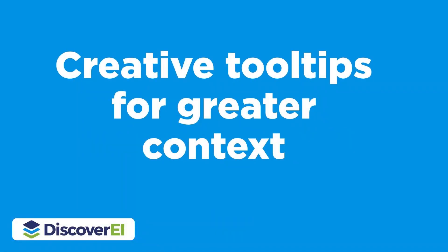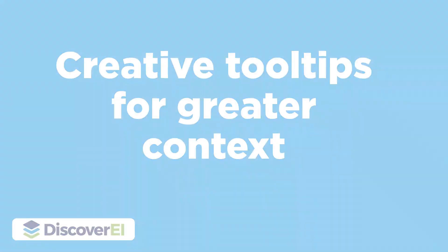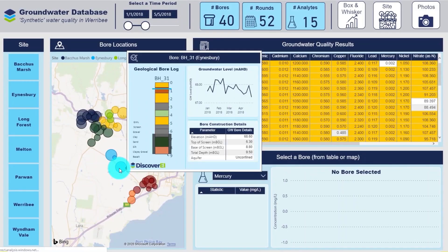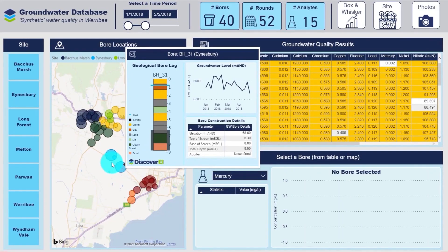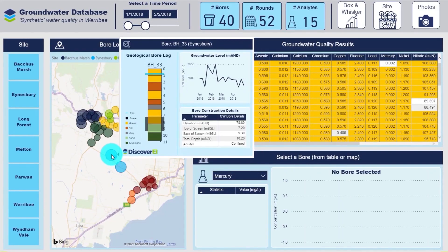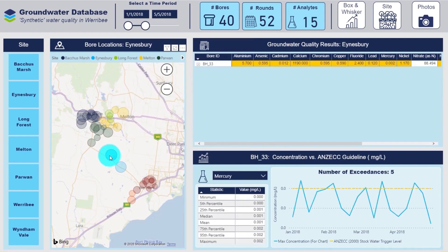Let's take a look at a couple more examples of how creative tooltips can provide greater context and help users navigate your Power BI reports.